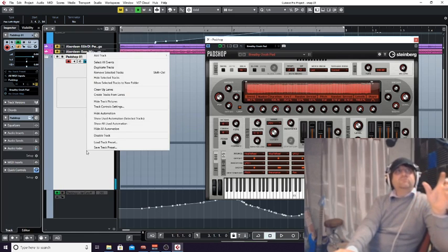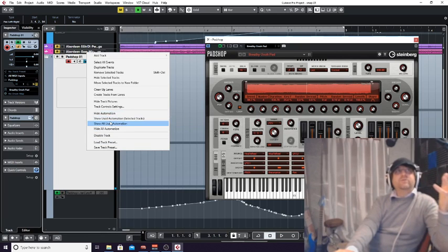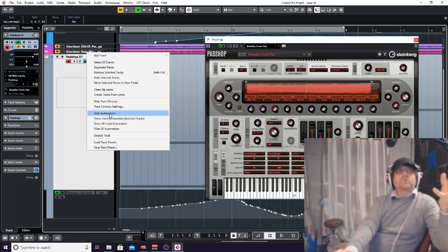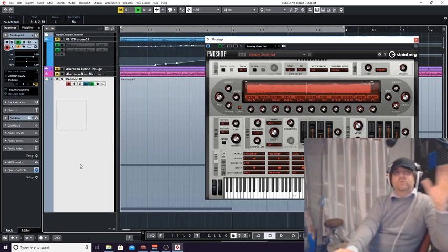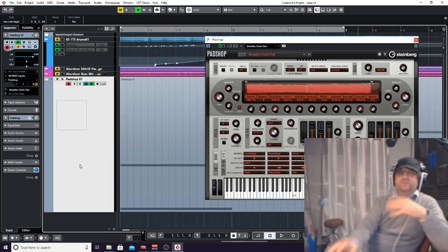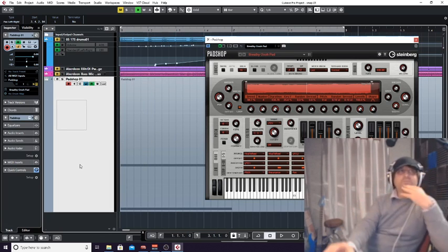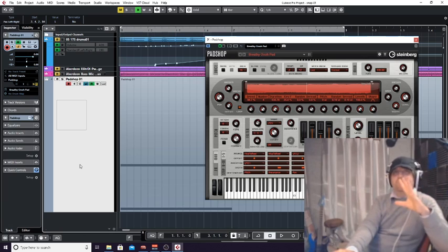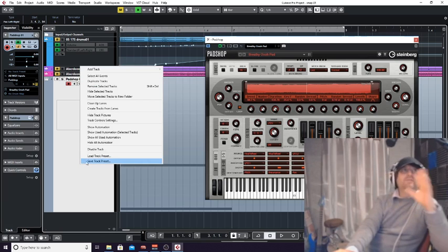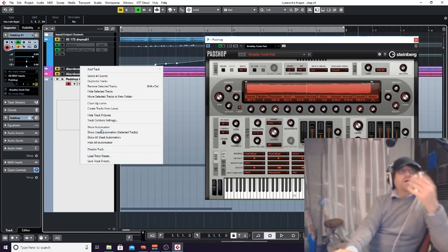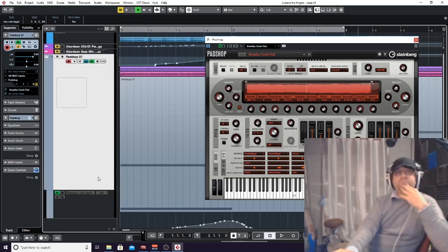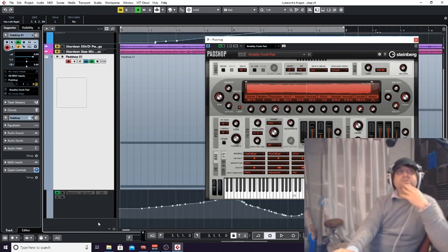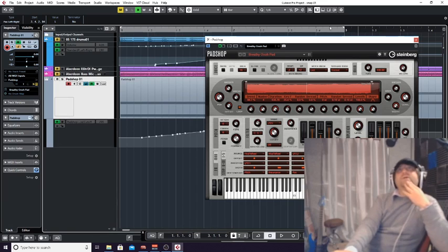Remember, if that doesn't show up after you've done that, it's a simple case of right clicking and 'show automation.' You can also show all the automation you've used, or you can hide the automation if you don't want to see the automation points because you've got a lot of tracks and you know it's working fine. You can hide that. So it's right click on the channel you're on - show automation or hide automation to see it.